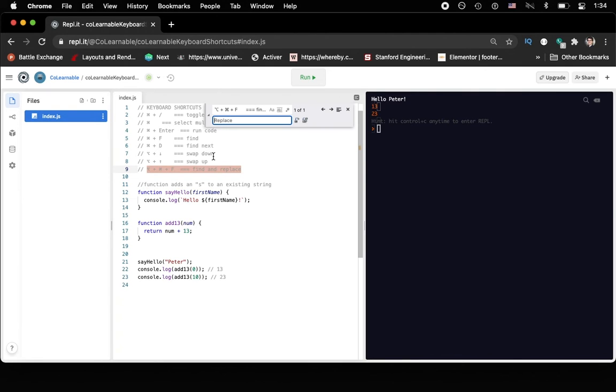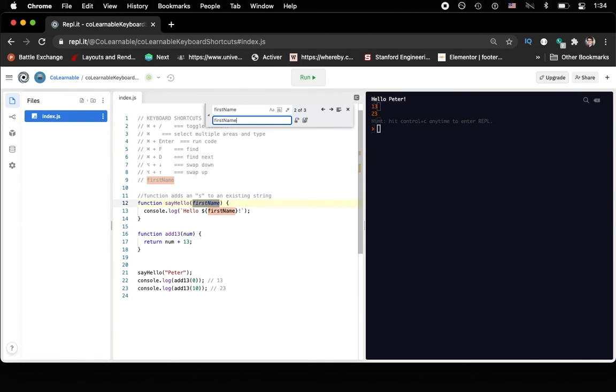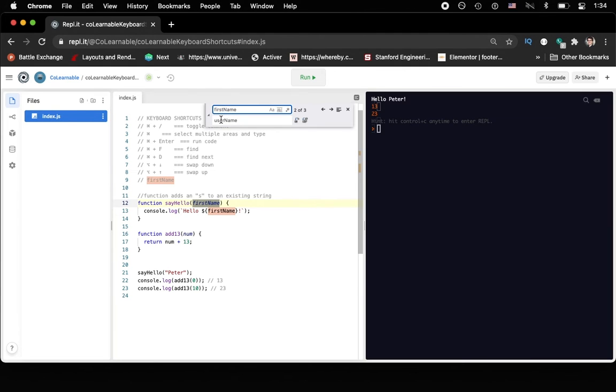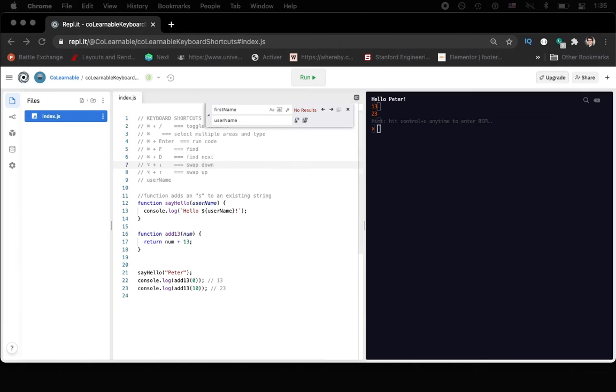So we could replace the name of first name. So here, let's go first name. And then let's put this my name, or let's call it username, something like that. But this is what you're searching for. And then this is what you're going to replace with. And then you can hit this and you can go ahead and replace those individually.